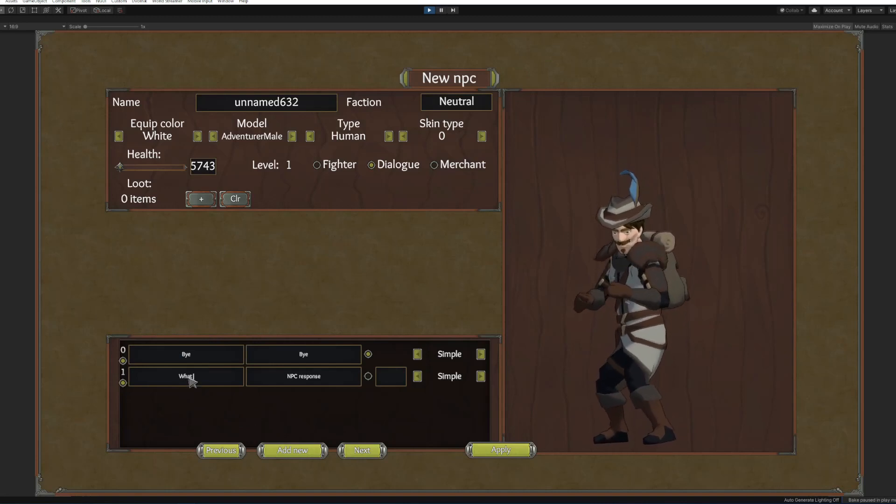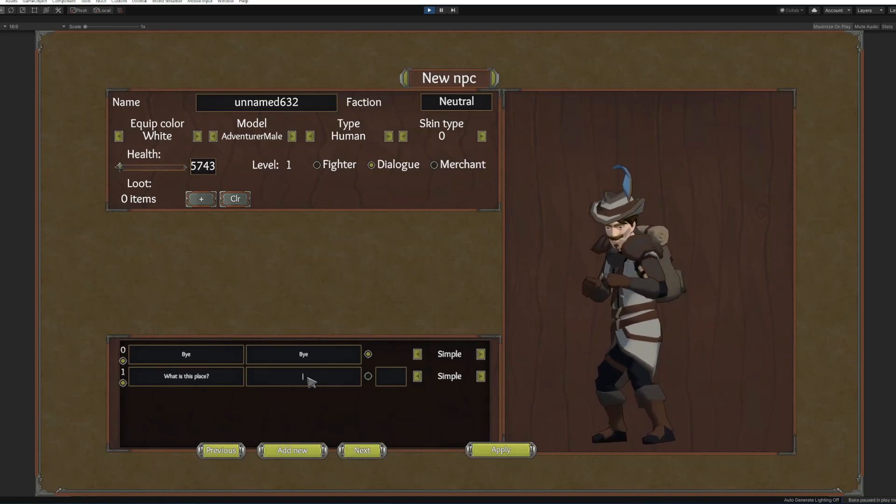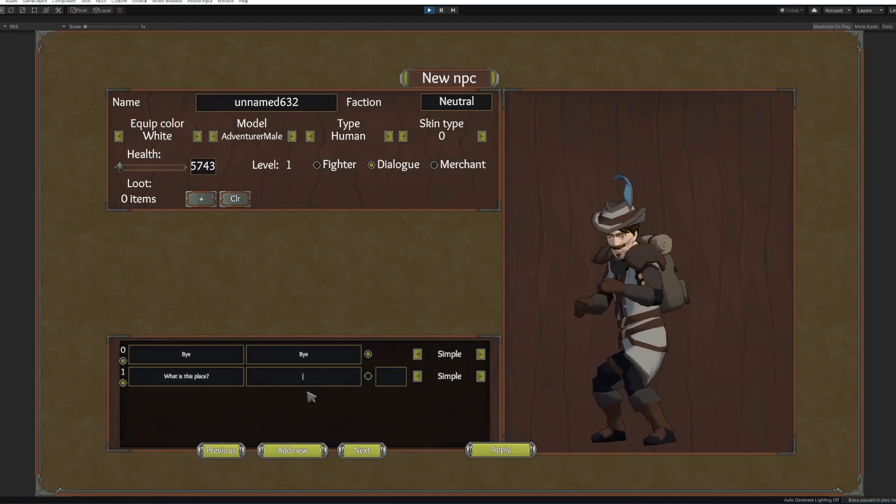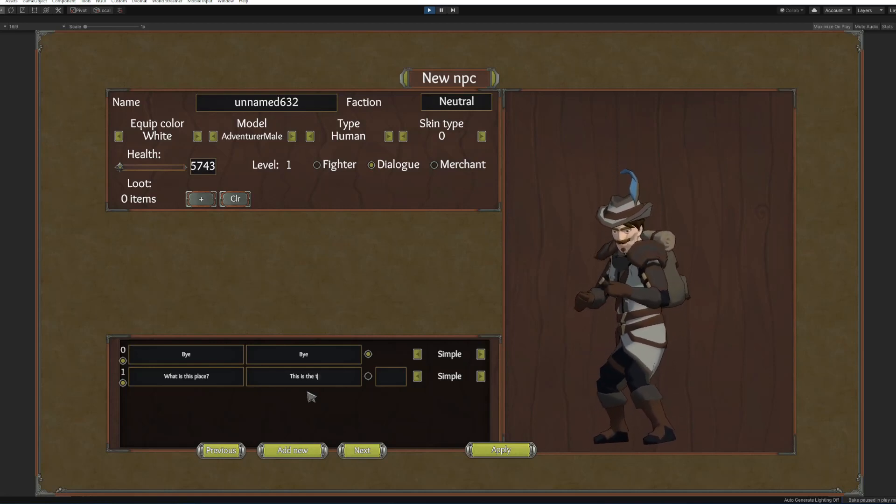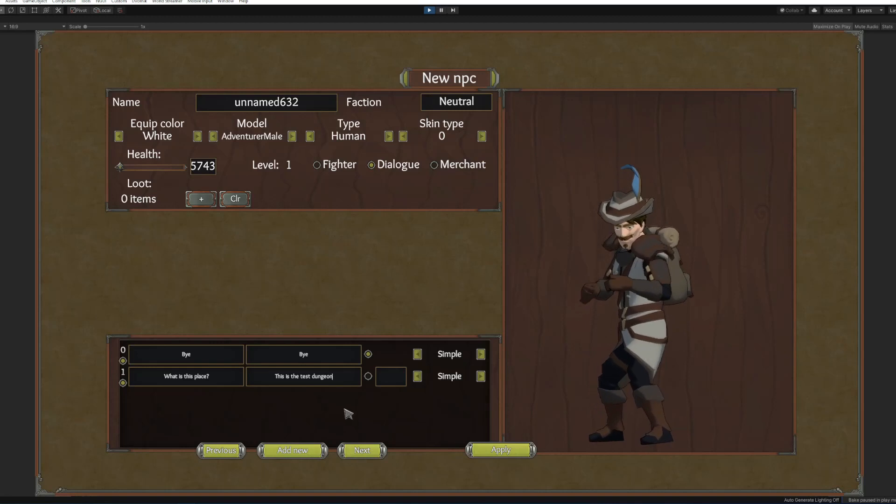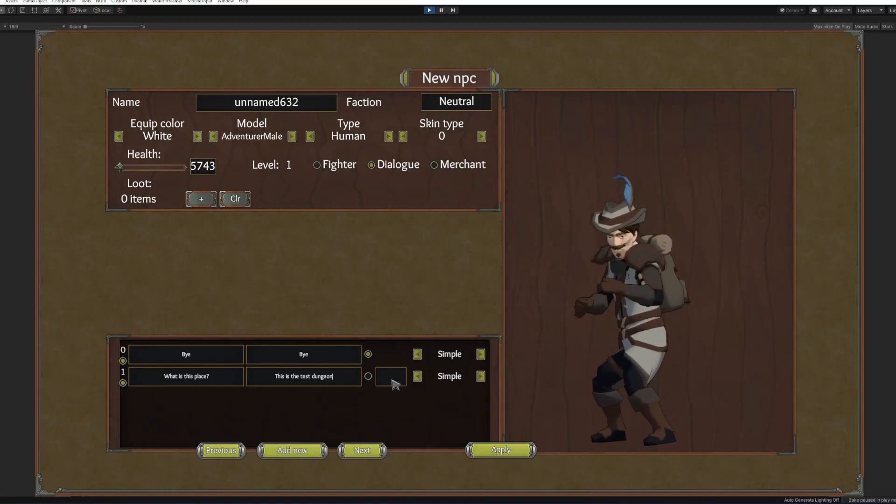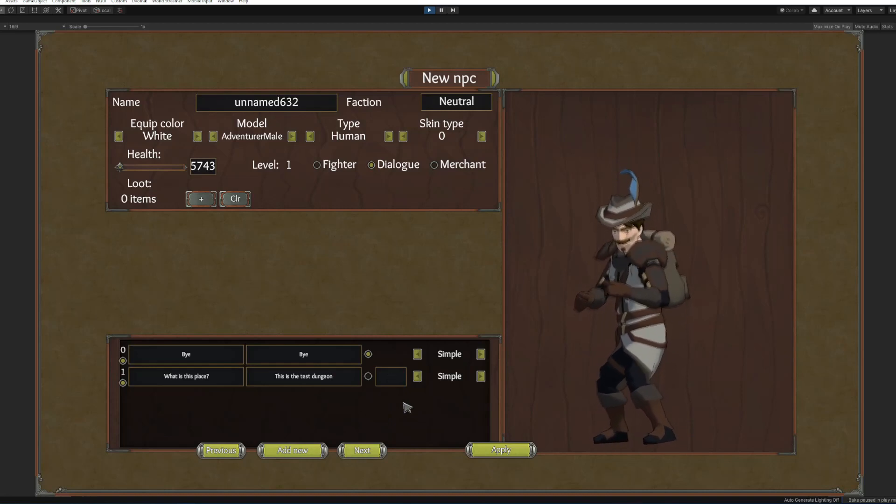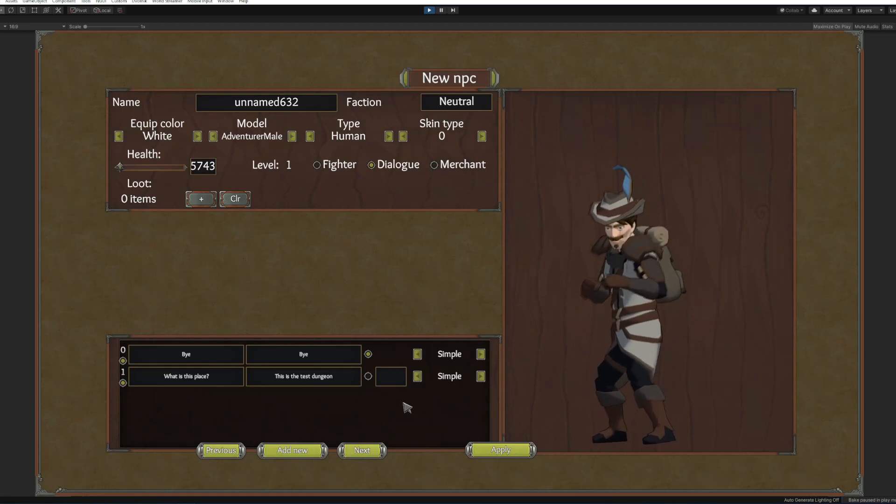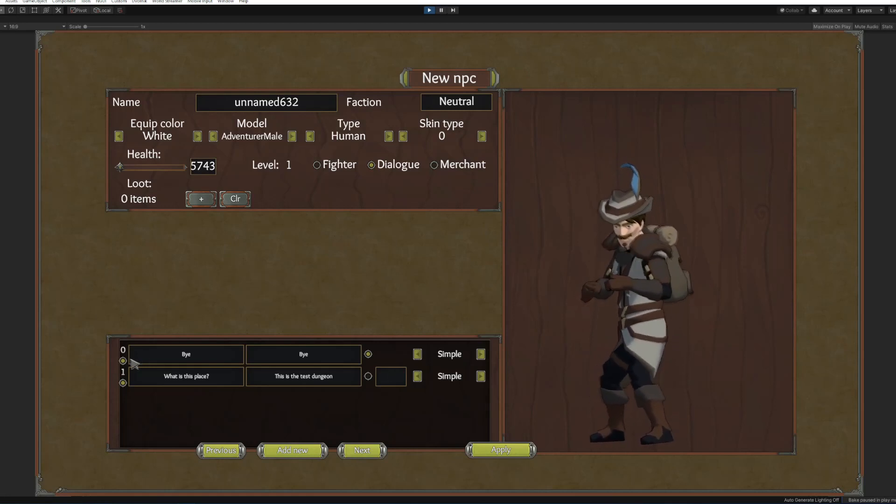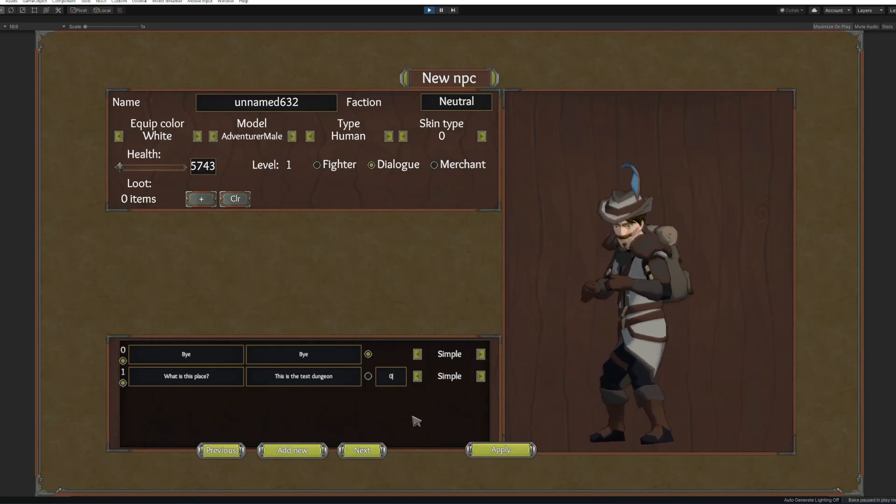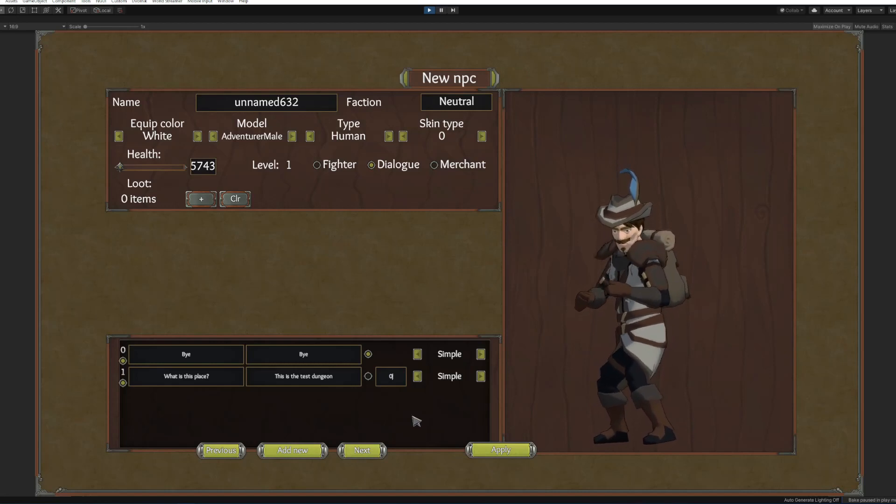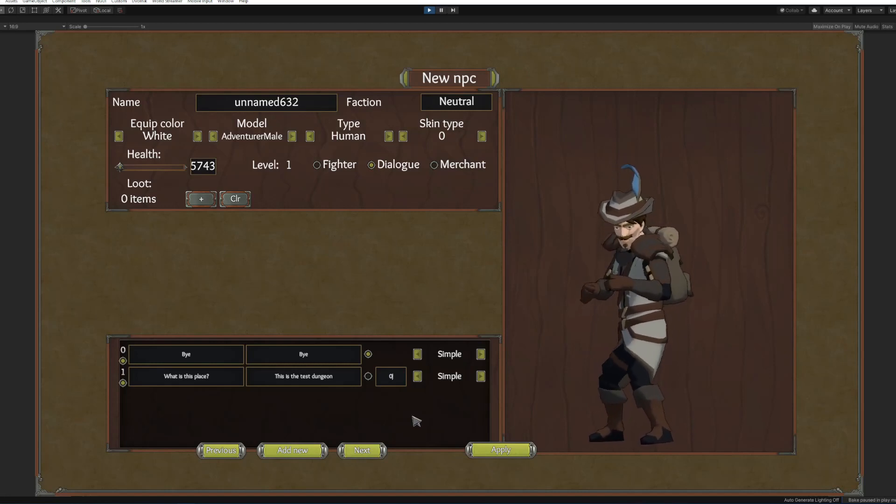We toggle this that will make this dialog option exit the conversation. This is gonna be simple for now. Okay the next one is gonna be this and the player could say what is this place? The NPC will say this is the test dungeon. Now we won't make it exit the conversation. For now instead we're gonna put what dialog option will follow this one. Right now we only have the other one is zero. If you want to put multiple options you separate them by commas.